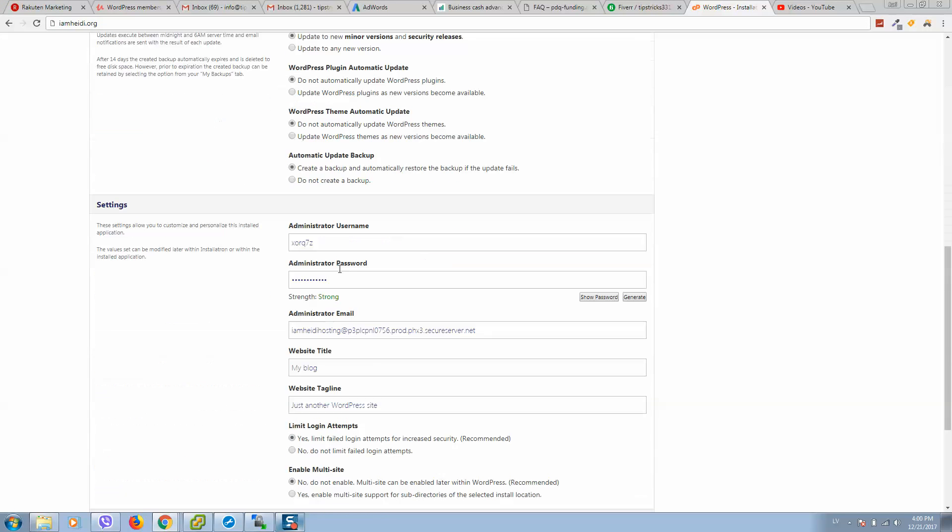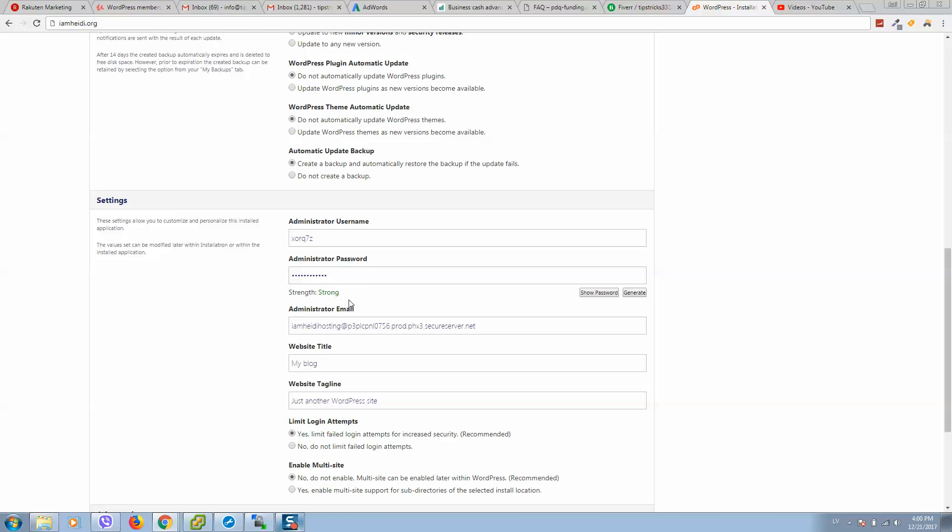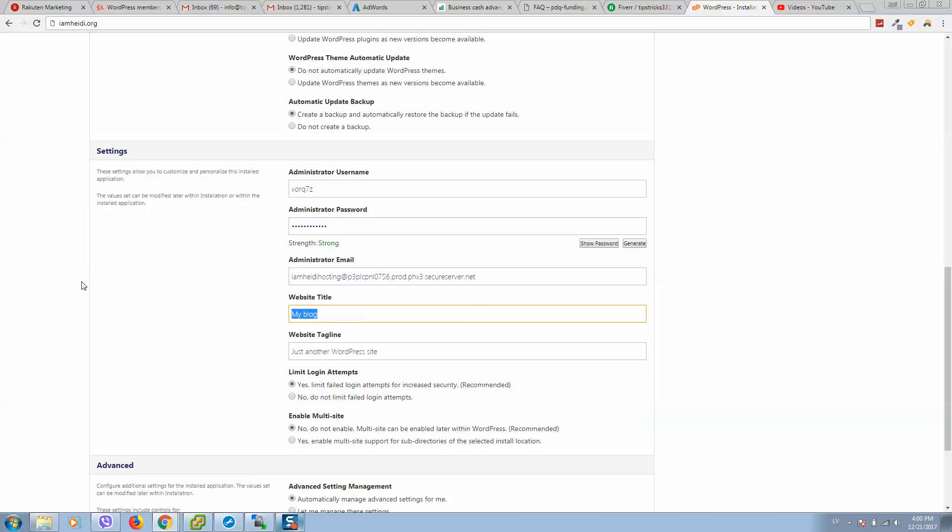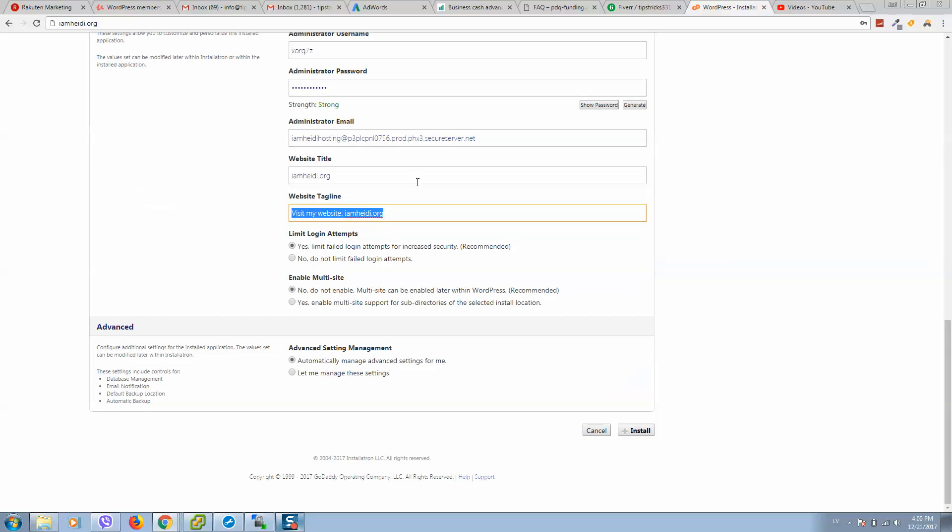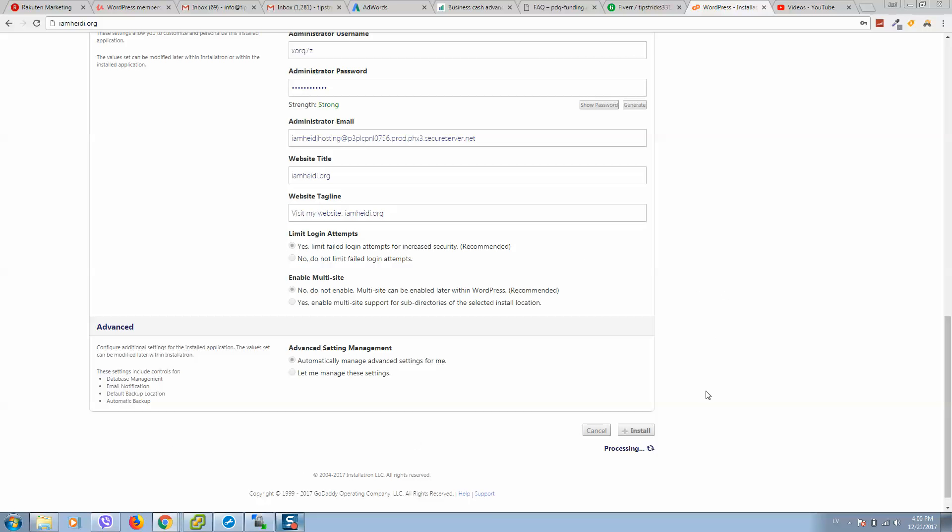If you do not know what to type here, simply paste your website address. You can type something like this. Better if in tagline you describe your business, what your business is about. When everything is completed, simply click on install and it will start processing.